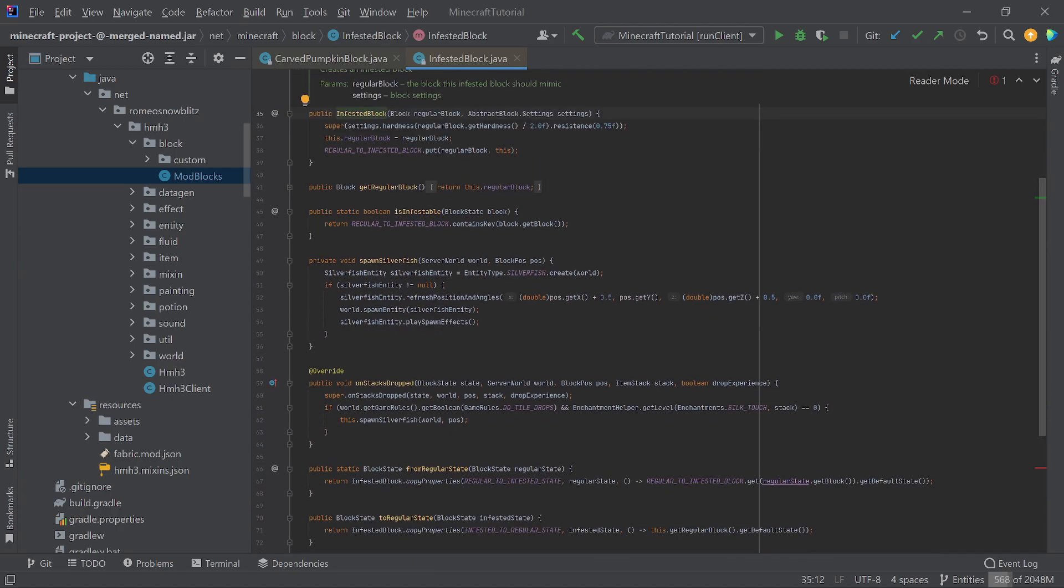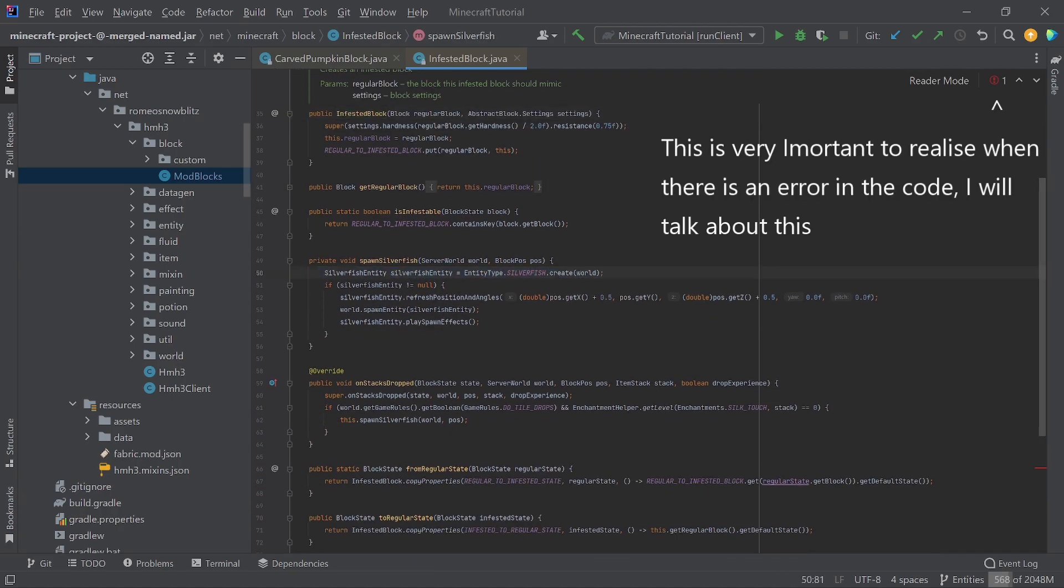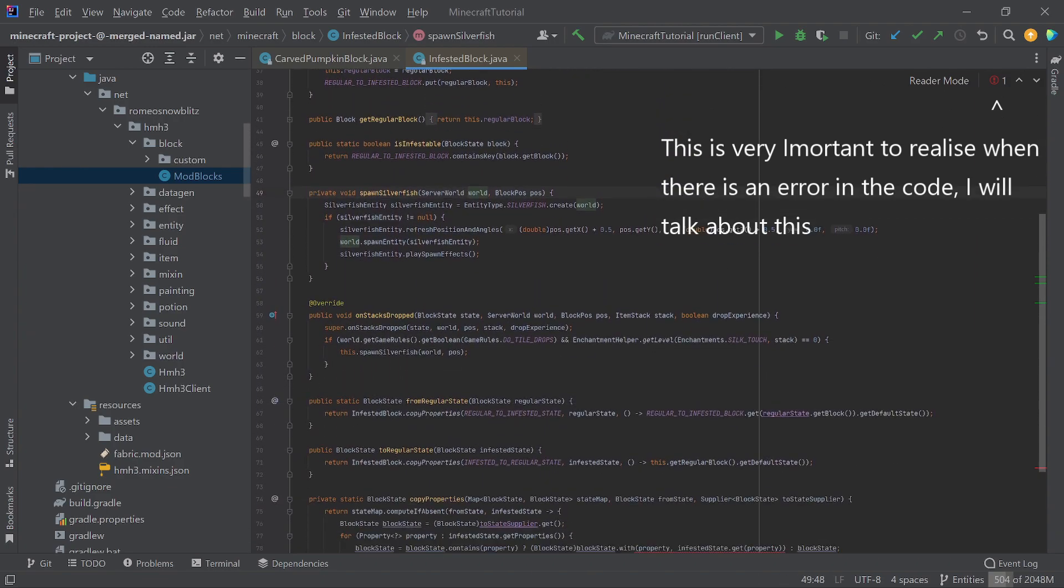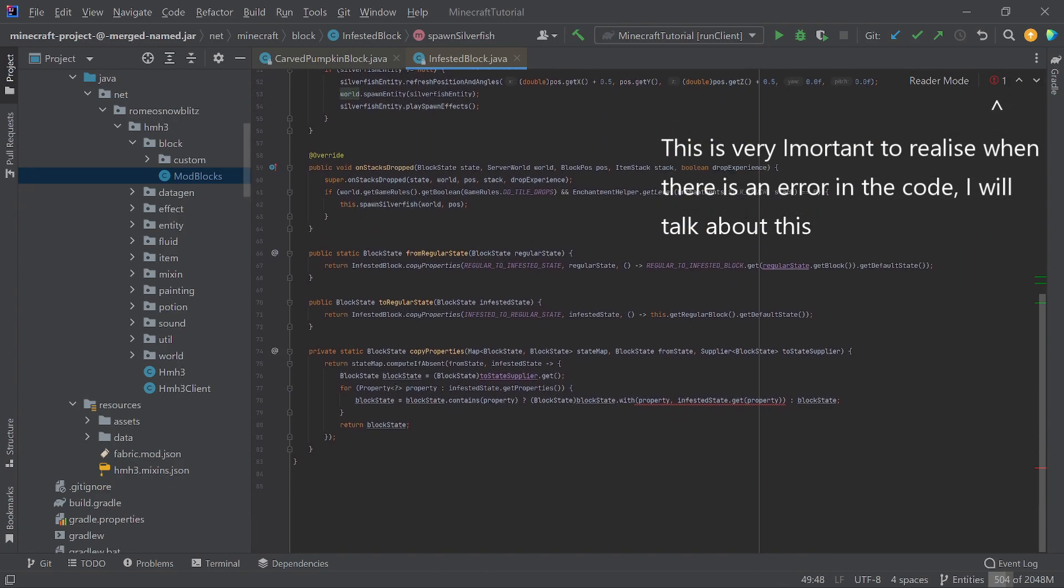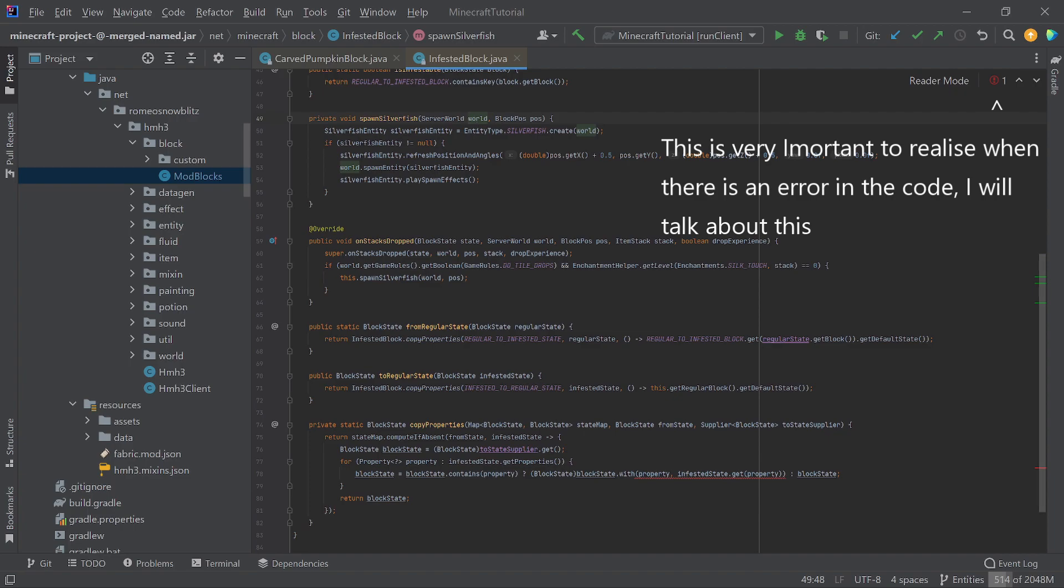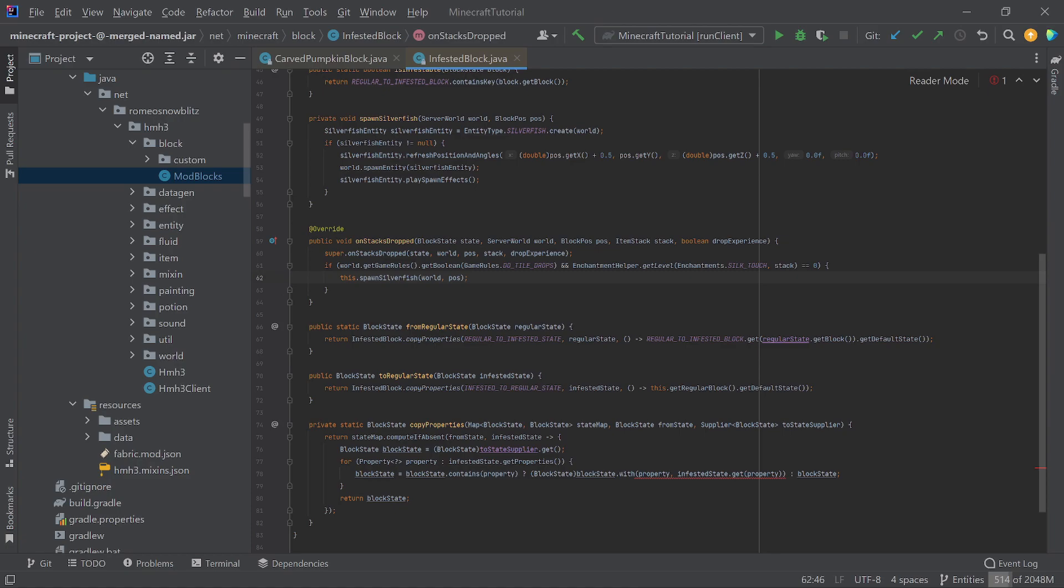This one spawns silverfish, and this is when you break the block. So, if I say, like, is it like break block, something like that, copy properties, on stacks dropped, maybe? Spawn silverfish. These are the two blocks that we're going to be making.